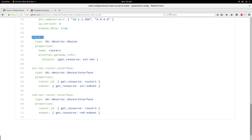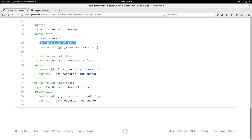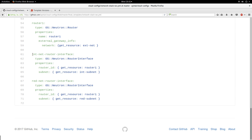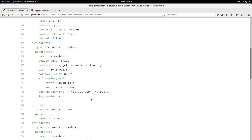Next, another major resource is the router — the router that is going to link my internal network to the outside. The type is OS::Neutron::Router, the name is router-one. The external_gateway_info specifies the network it will use as the gateway — I tell it to get the resource 'estnet'. Next is the router interface, where I attach my internal subnet to the router interface, and also my red subnet as another interface to the router.